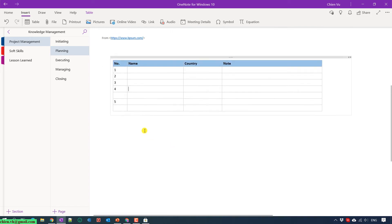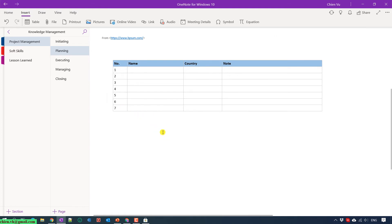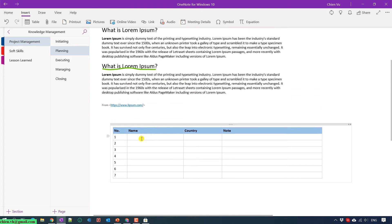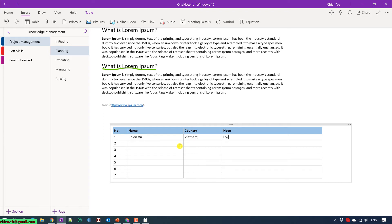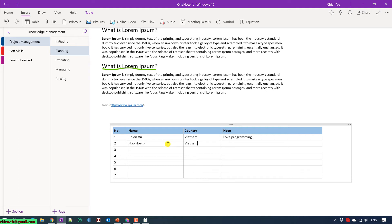Then you enter some details into each column here. Name: Chiang Hu, Country: Vietnam, love programming, something like this.